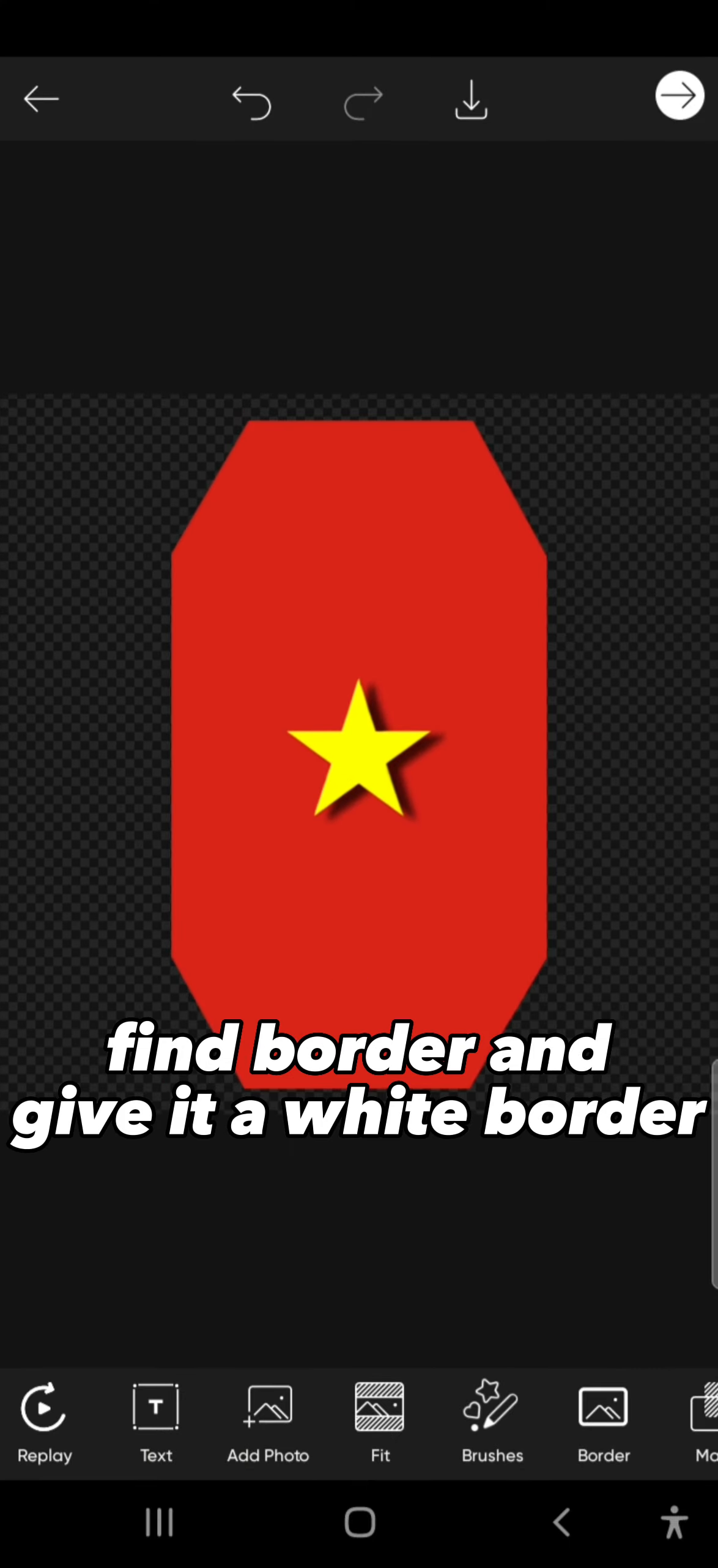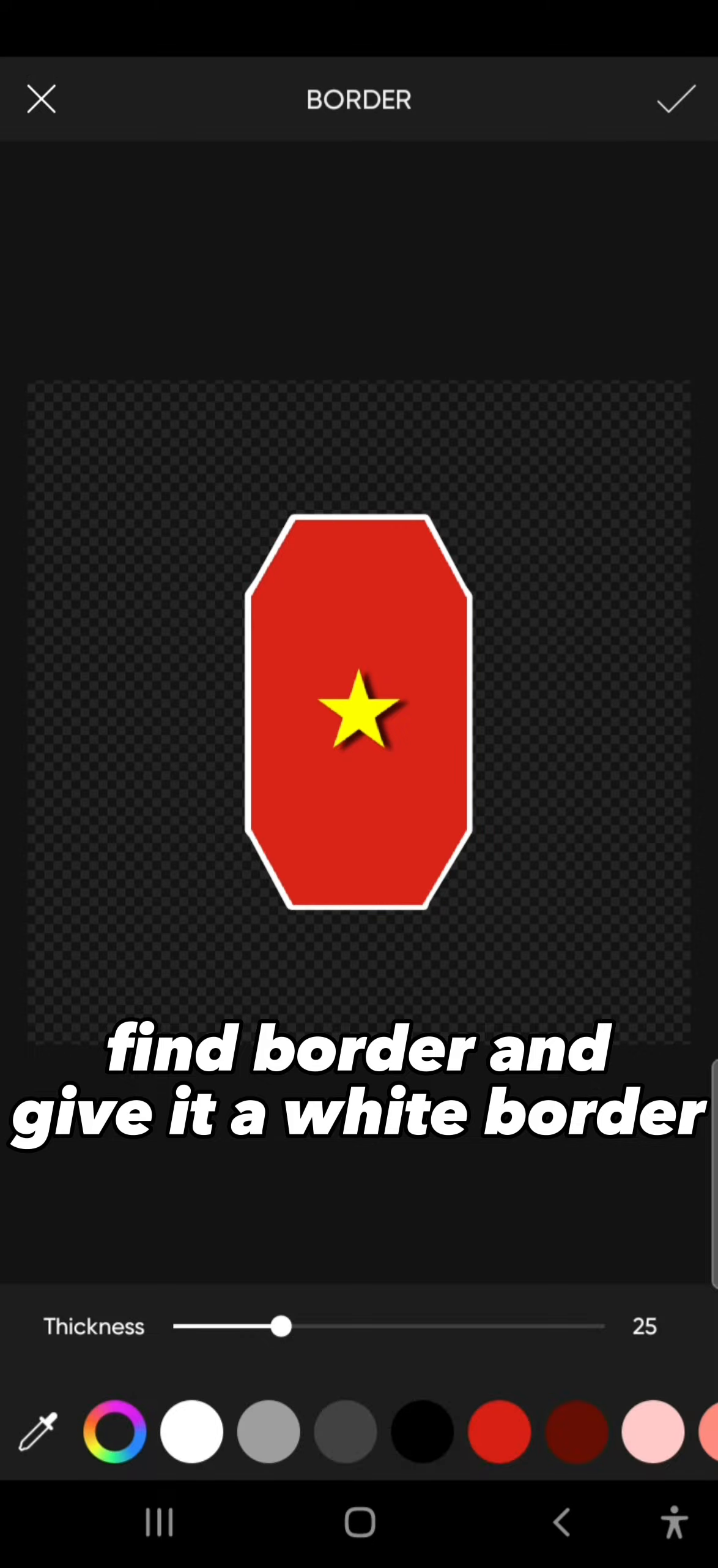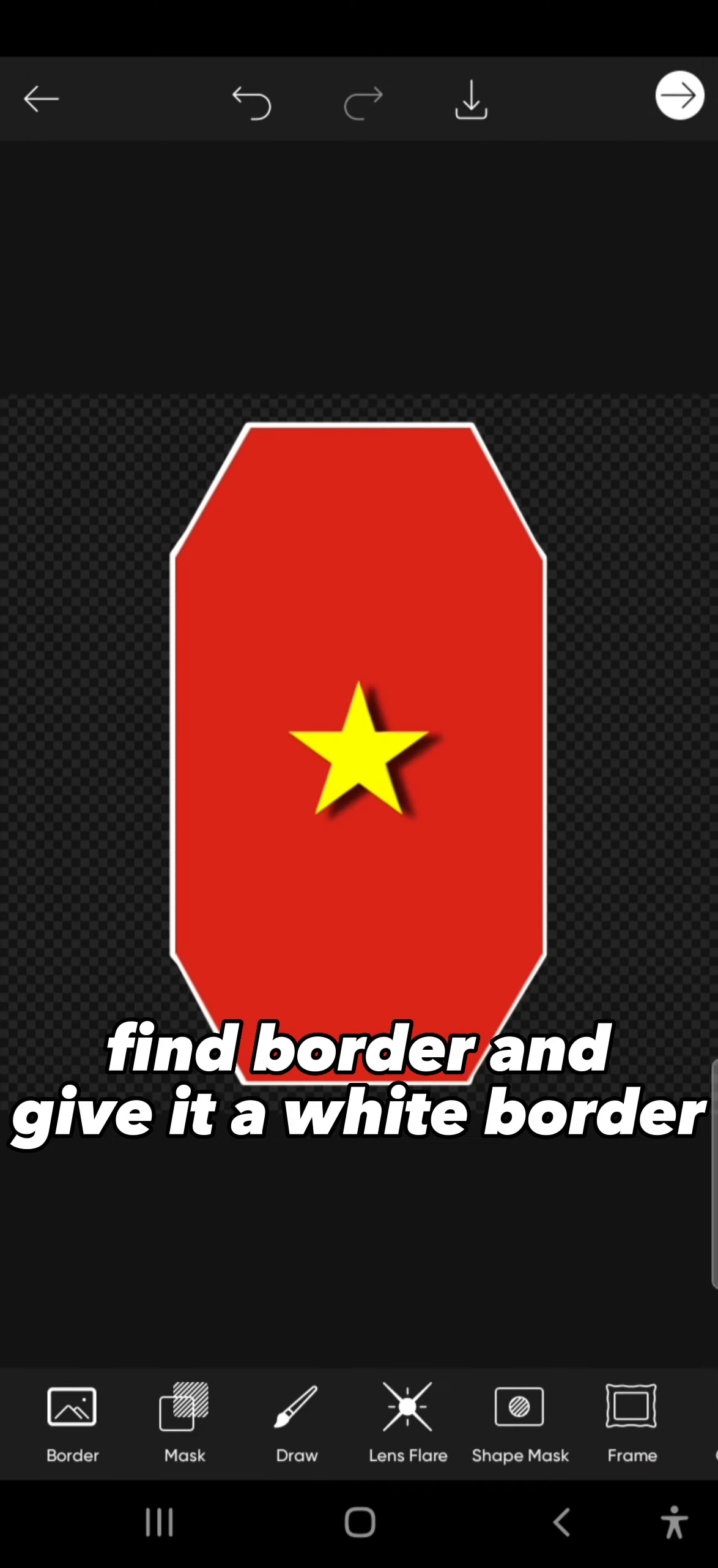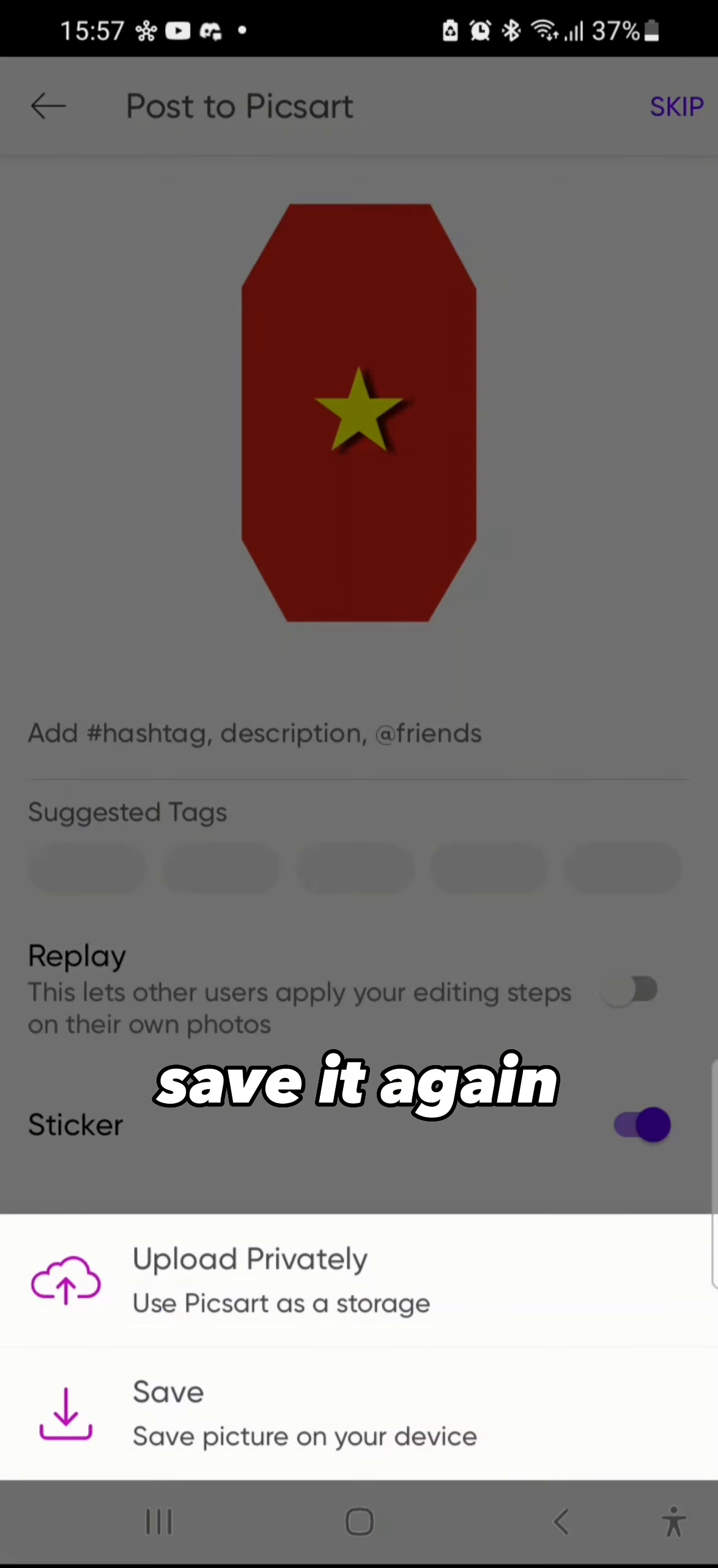Find border and give it a white border. Save it again.